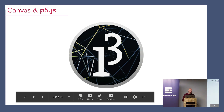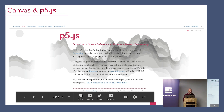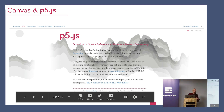The underlying language that Processing was built on top of was Java — not great for a front-end developer. But things have come a long way, and we now have the Canvas element. On top of this, we have p5.js, which has the same goal as Processing: making coding accessible for artists, designers, educators, and beginners — people who have never touched code before. A lot of the functions that Processing created have now been ported to p5.js.